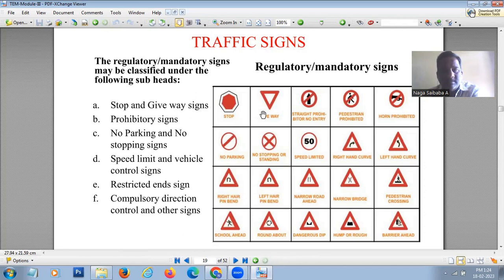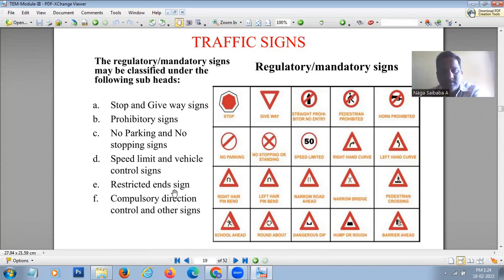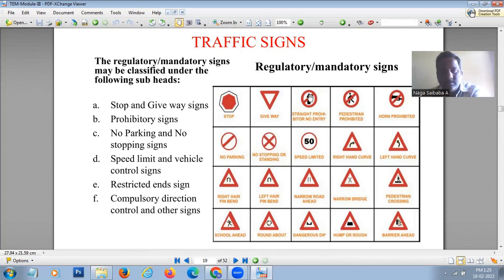Regulatory signs are grouped into sub-categories: stop and give way signs, prohibitive signs such as no parking and no stopping, speed limit signs, vehicle control signs, restriction end signs, and compulsory direction control and other signs.